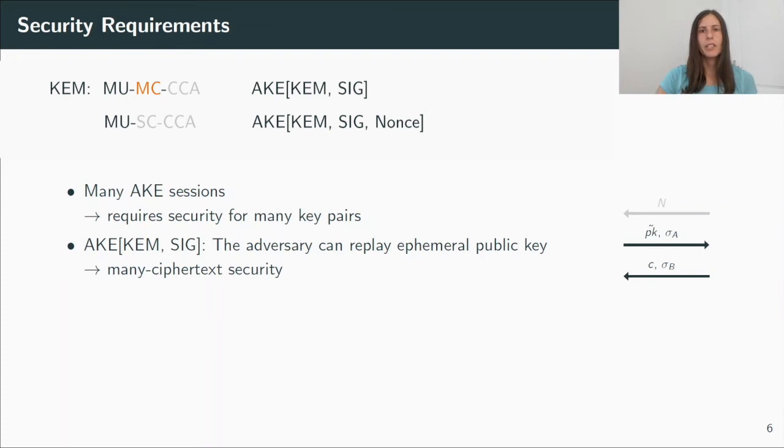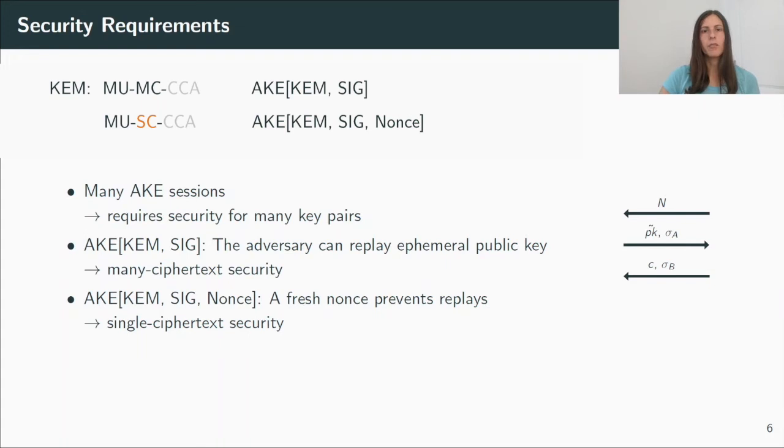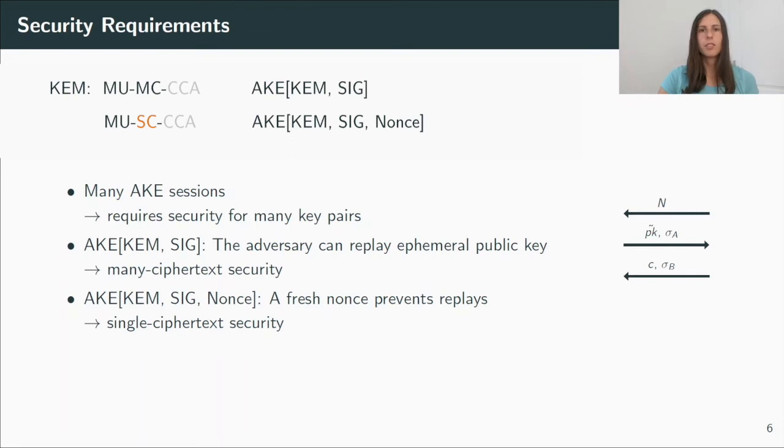And now we can see where the nonce comes into effect. In the three-round protocol, the nonce prevents these replay attacks, as a signature is now only valid for one particular nonce, which allows us to relax the security to single ciphertext security.